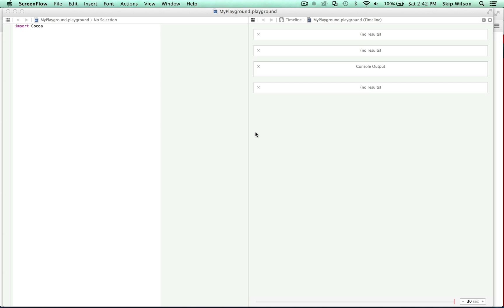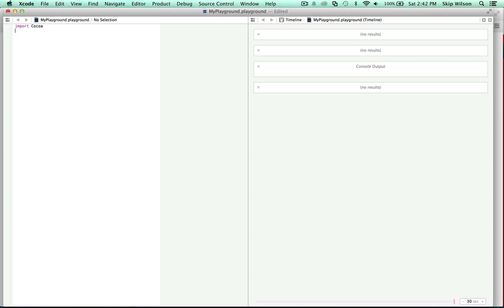An enum is the way that you create a group of related values. The typical example is maybe the suits in a deck of cards. So in the deck of cards you have clubs, hearts, diamonds, and spades. Enums in Swift are more flexible than the enums that you're familiar with from C or Objective-C. Or if you're not familiar with either of them, you'll be fine here.